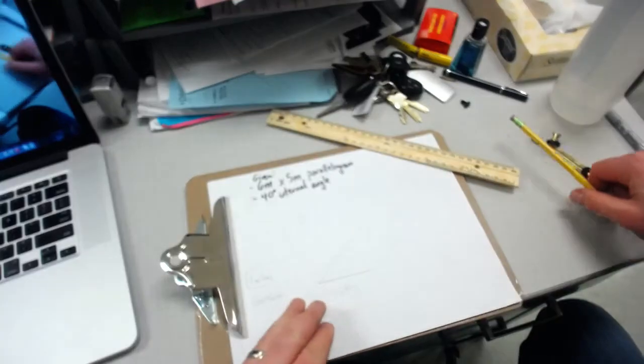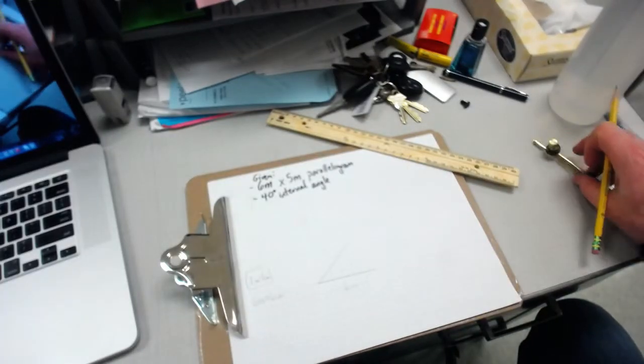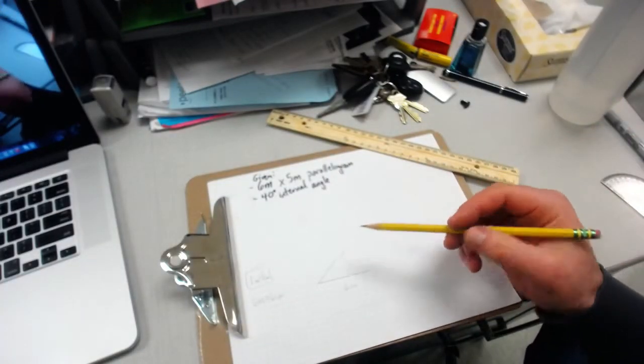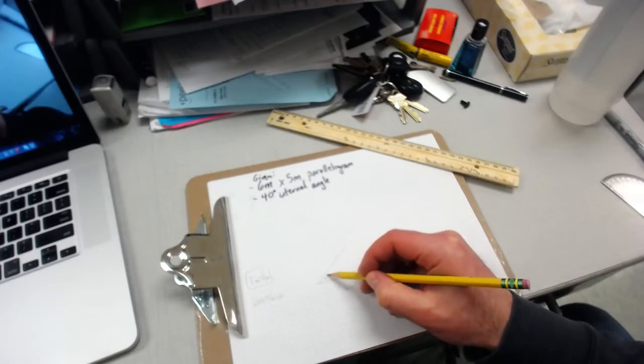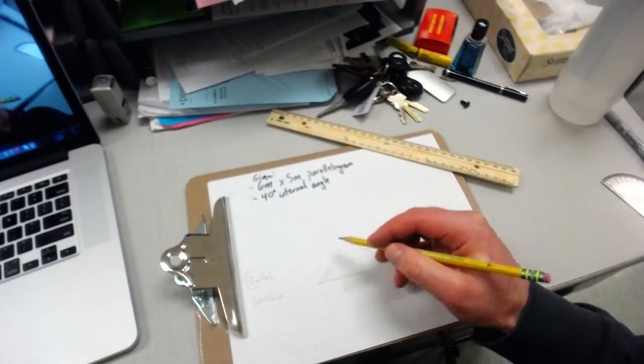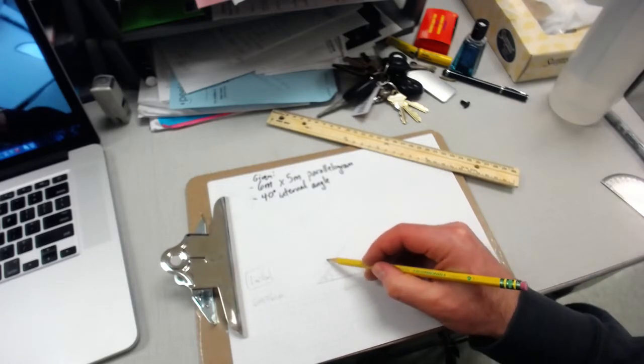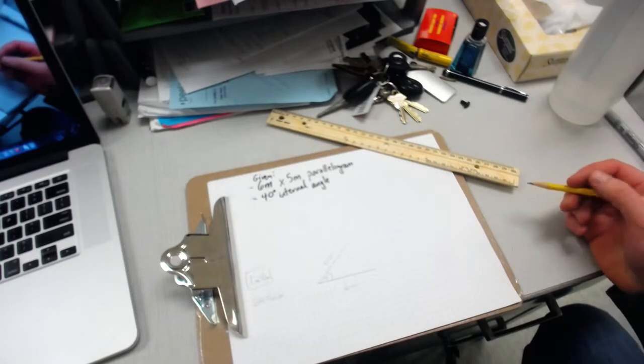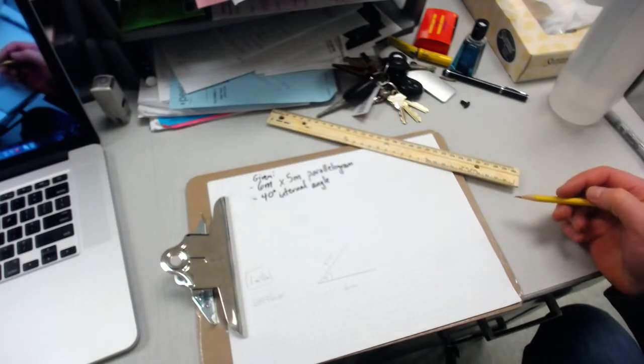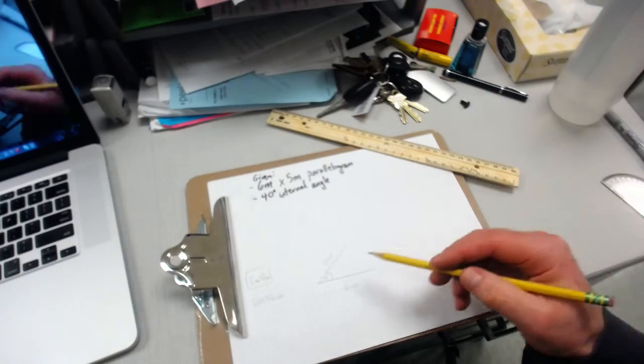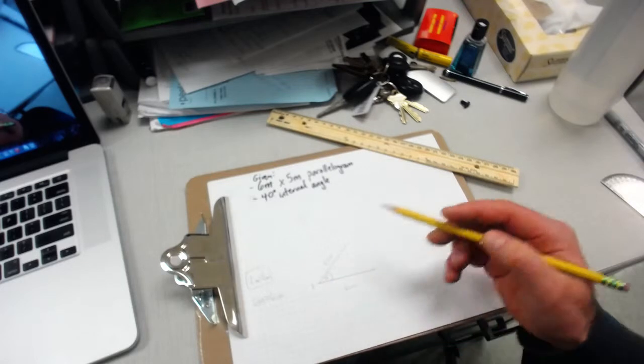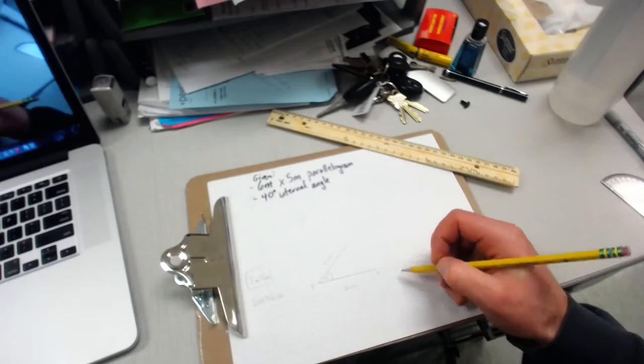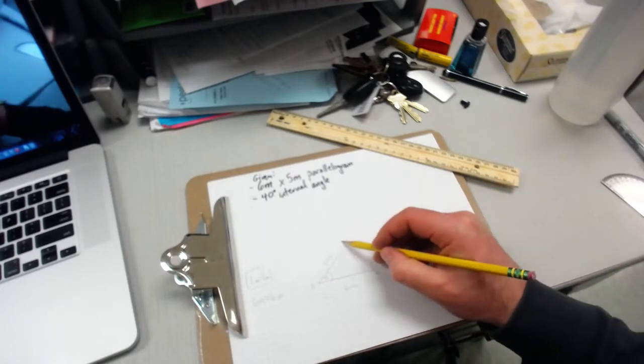The next thing we need to do is we can label 5 centimeters. We could even give the points a name. We could call this point A, this could be point B, and this could be point C.